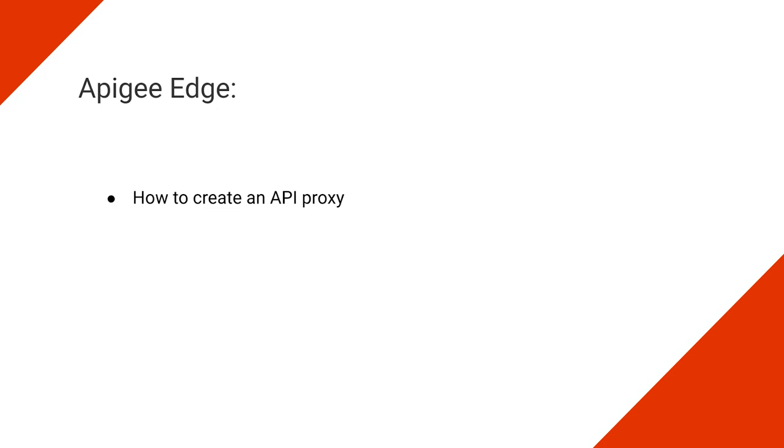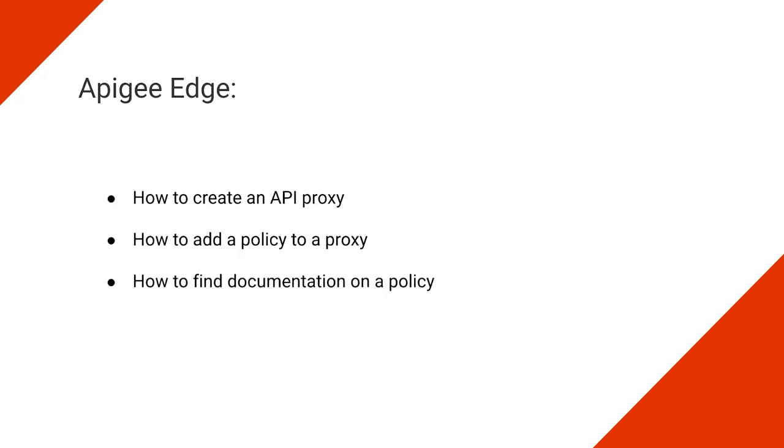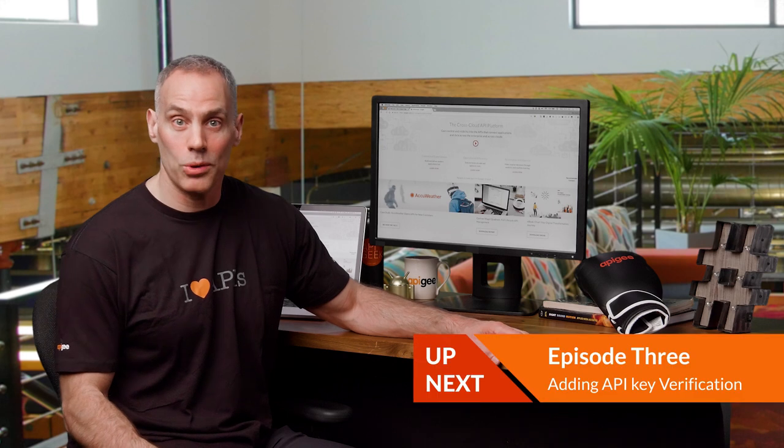In this video, you learned the basics of Apigee Edge, how to create an API proxy, and how to add a policy to a proxy. How to find documentation on a policy, and how to navigate to the Apigee community. In the next video, we'll cover how to add API key verification to an existing proxy. Till then, I wish you strong API mojo.